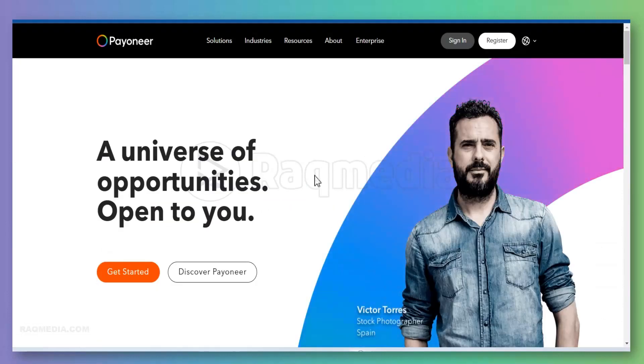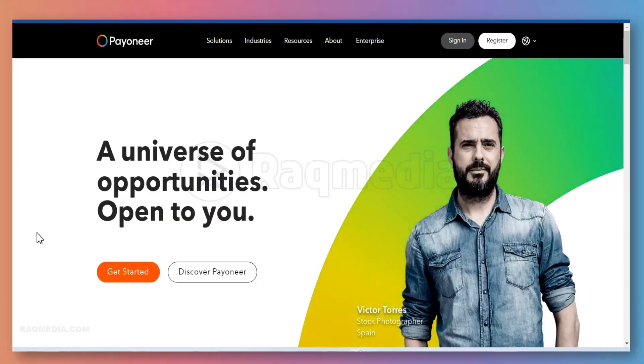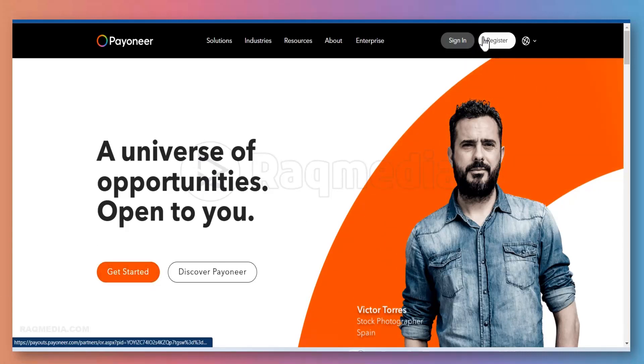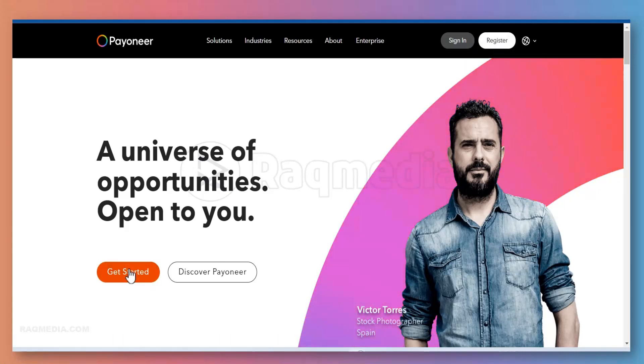To start the process of getting your account, just hit Get Started from here or just hit Register at the top. Let's get started.